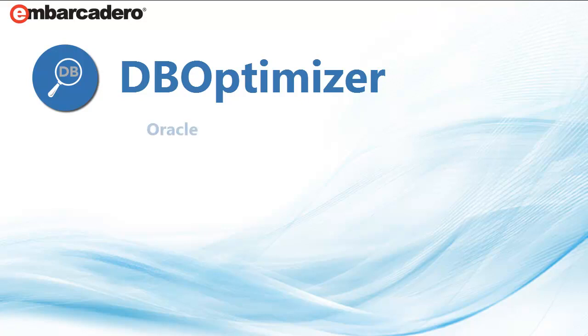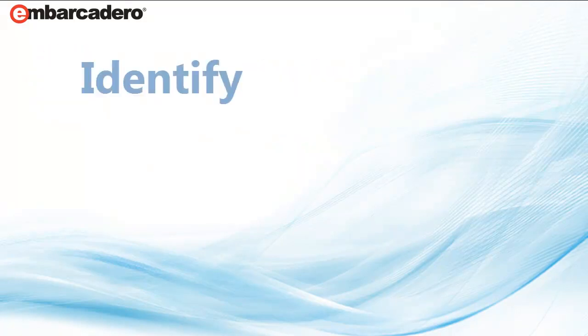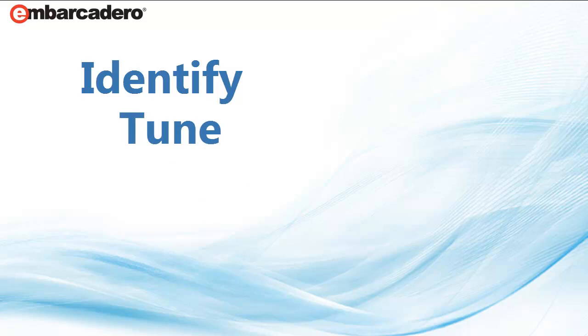is a multi-platform solution that can increase database performance and reliability by helping you identify queries causing poor performance, tune those queries, and test them in a simulated production environment.